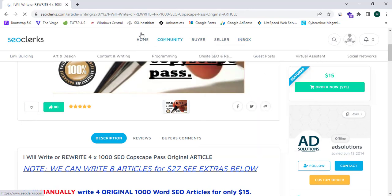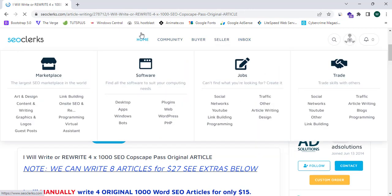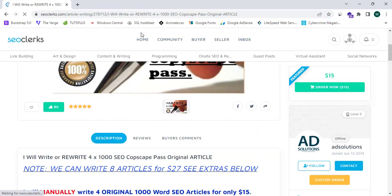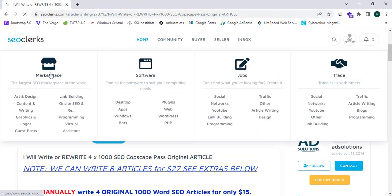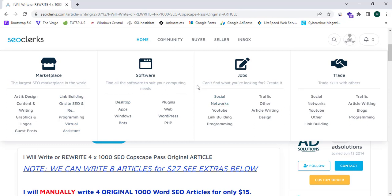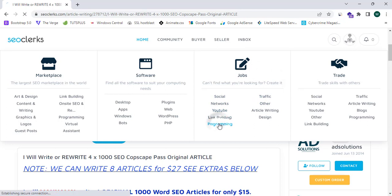And here it says in the home section there are four subsections, namely marketplace, software, jobs, trade. So you guys can see we can simply complete micro jobs or big jobs.